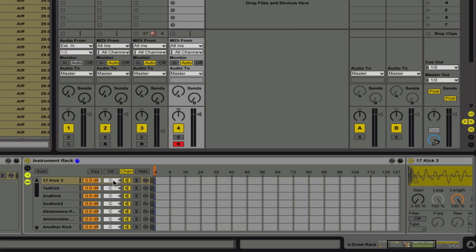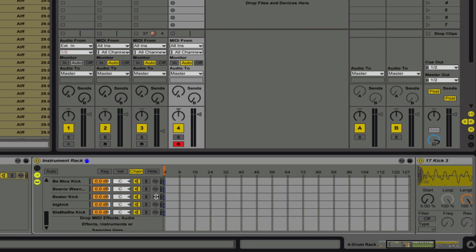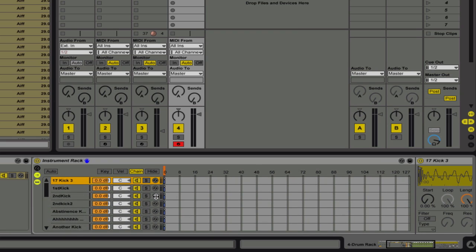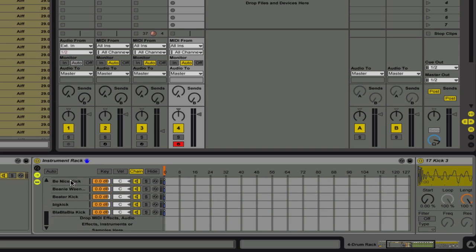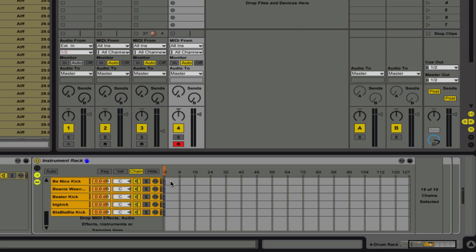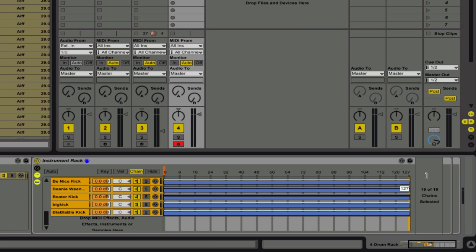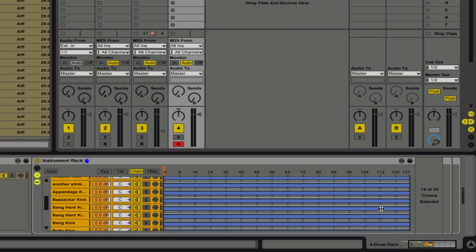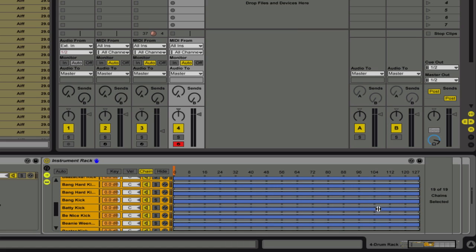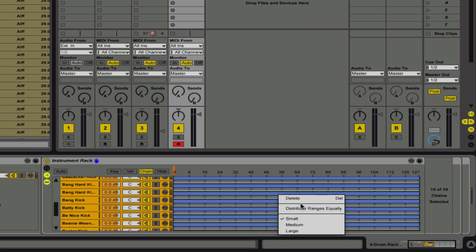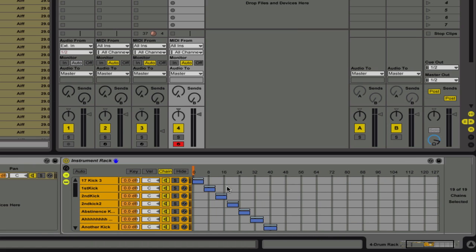And now, most importantly, we're going to go to our chain. And what we're going to do is, each of these is just a different chain location. All of these are playing at the same time at the moment. But we're going to highlight all of these kicks. And then we're going to look for that bracket right there and pull. That's going to put them all the way across like so. And then once we've done that, we're going to right-click and distribute ranges equally.